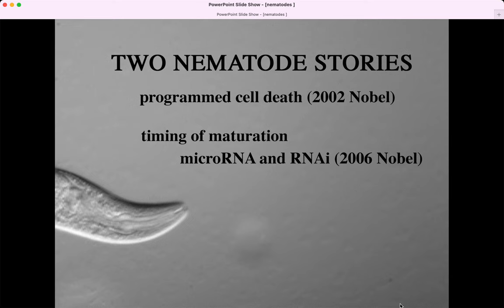This is the Nobel Prize for physiology and medicine, and it's awarded to people who had tremendous impacts on human health and the study of disease. For example, programmed cell death is a huge part of cancer biology. Cancer is really cells that are growing out of control — either dividing out of control, or failing to go through programmed cell death. So nematodes are greatly significant for our health.